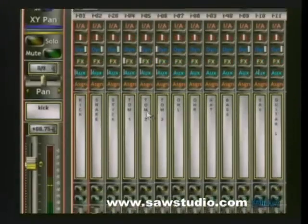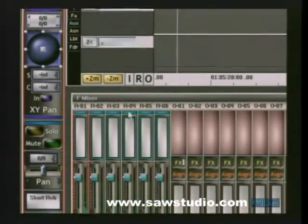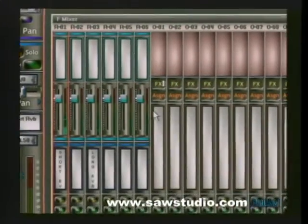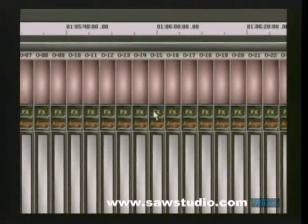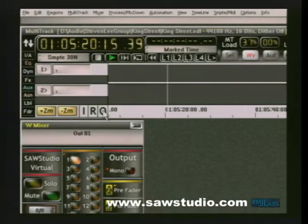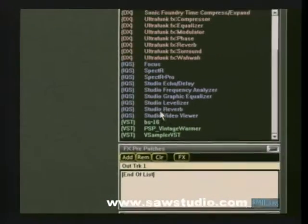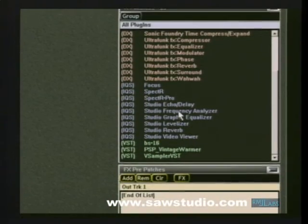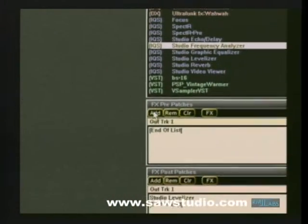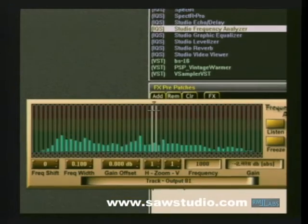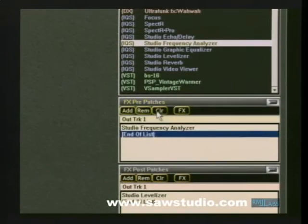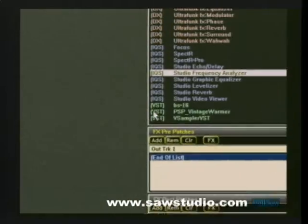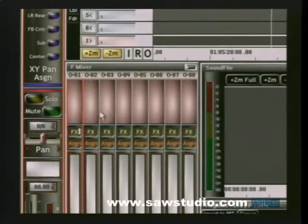This also works with other views: R for all return and aux master channels, O for all output, master, and submix channels — all at the click of the mouse. Here you see me on an output channel, live, patching in my frequency spectrum analyzer. As it's on the output mix bus, it displays the entire mix. Notice also, it's just as easy to remove the plugin without stopping playback.